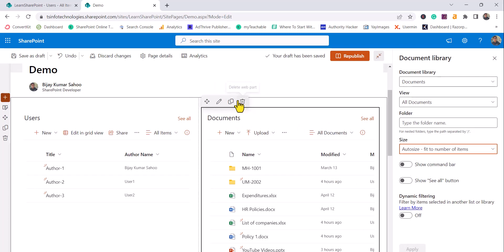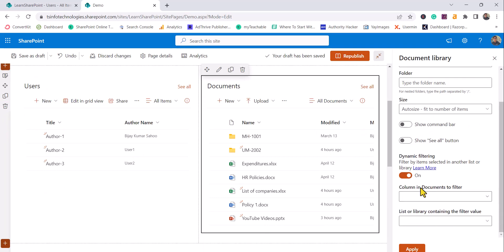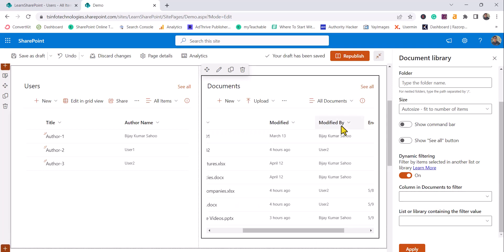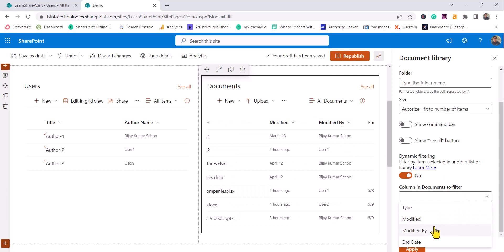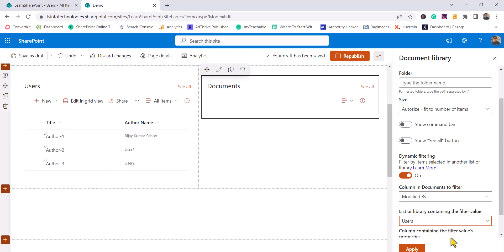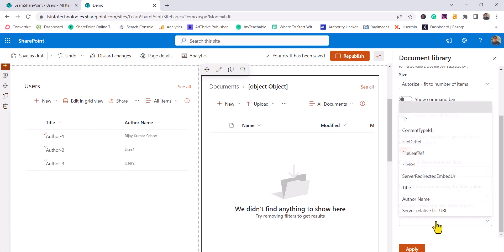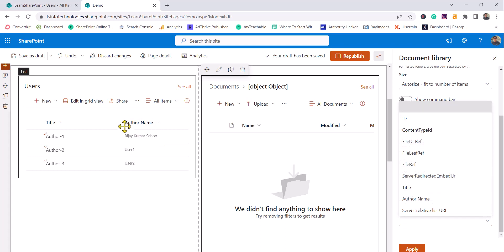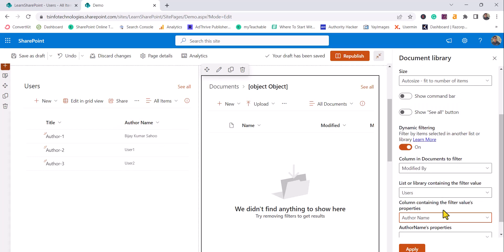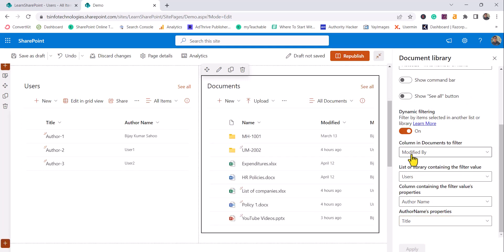I'll click on 'Edit Web Part' for the Document Library web part and turn on Dynamic Filtering. Once enabled, it asks which column in the Documents library you want to filter - I'll choose 'Modified By'. Next it asks for the list or library to connect to - I'll select the Users list. Then it asks which column contains the filter values - I'll choose 'Author Name', with properties taken from the Title. Then I'll click Apply.